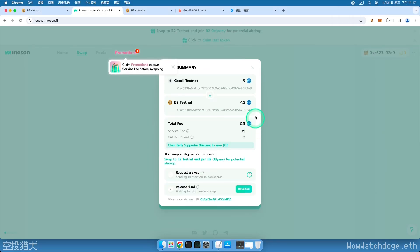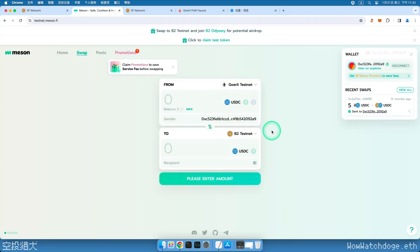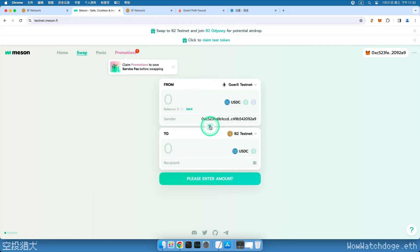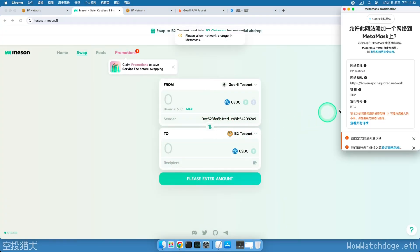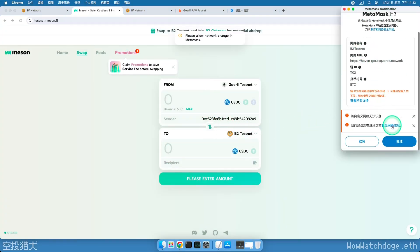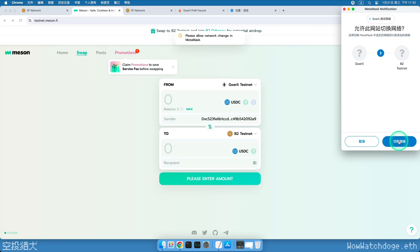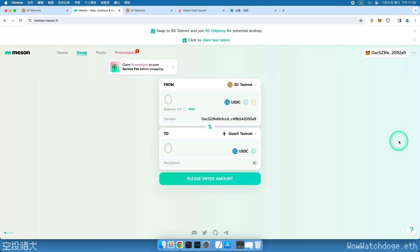Then we move on to the second task, retrieving USDC. Click the Exchange button in the middle. The wallet pops up asking if we want to switch to the B2 testnet. Confirm all the way through. You can see that we already have 4.5 on the B2 network.